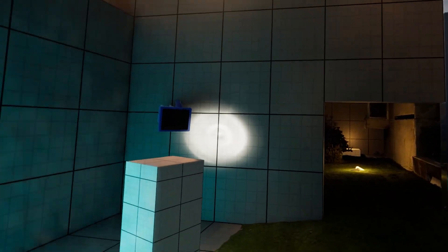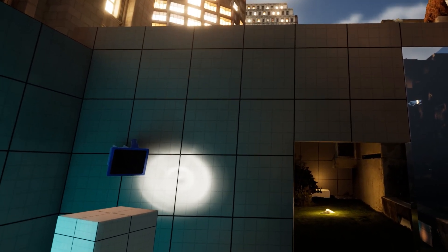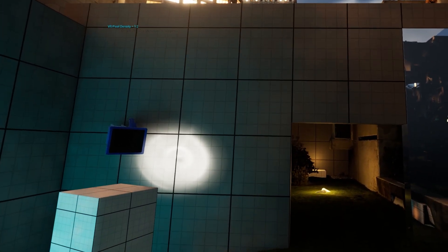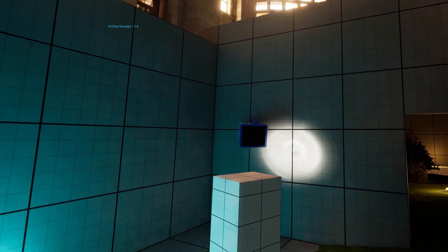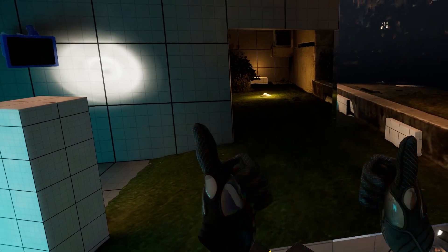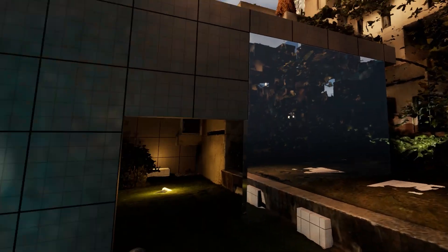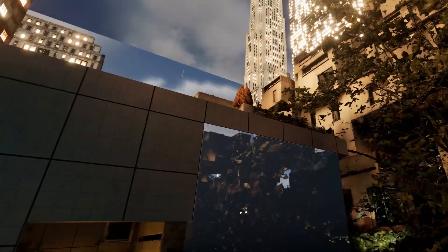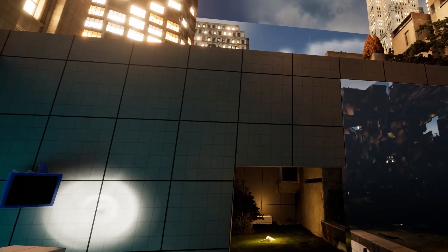If you want to get more granular than this, the number keys one through nine are different pixel densities. So I can get like a little bit sharper than one if I want to. And this looks really good to me in VR right now. And it feels good. I've got a good frame rate for what it feels like.